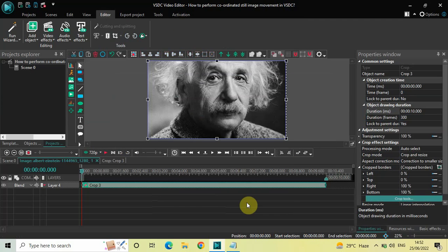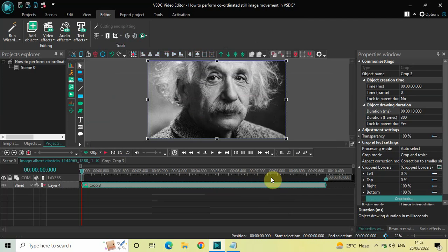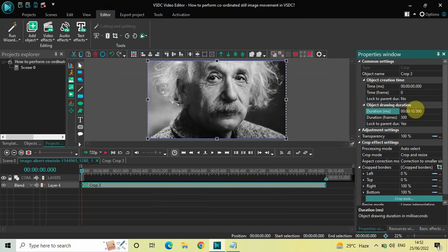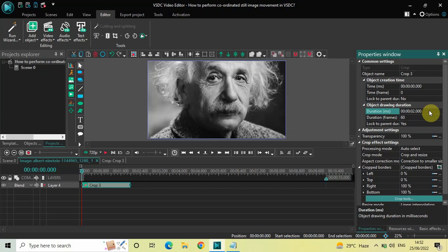Currently the duration of the crop effect is the entire duration of my demo image in the timeline — that is 10 seconds. I would like to reduce the duration of the crop effect to just 2 seconds, so inside the duration option let me write 02.000 and now press Enter on the keyboard.